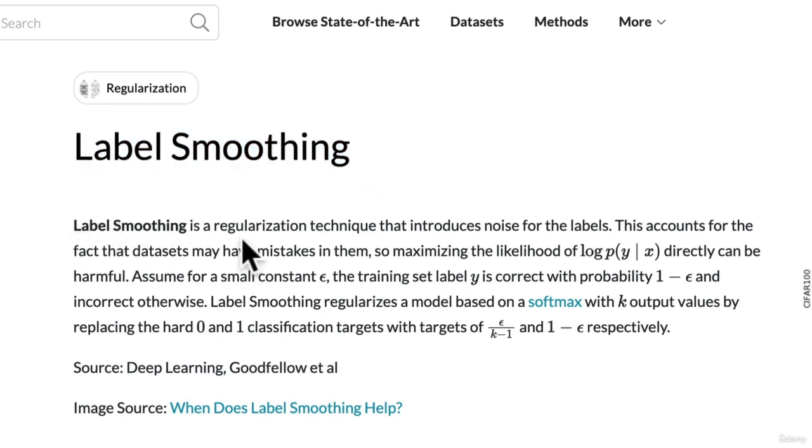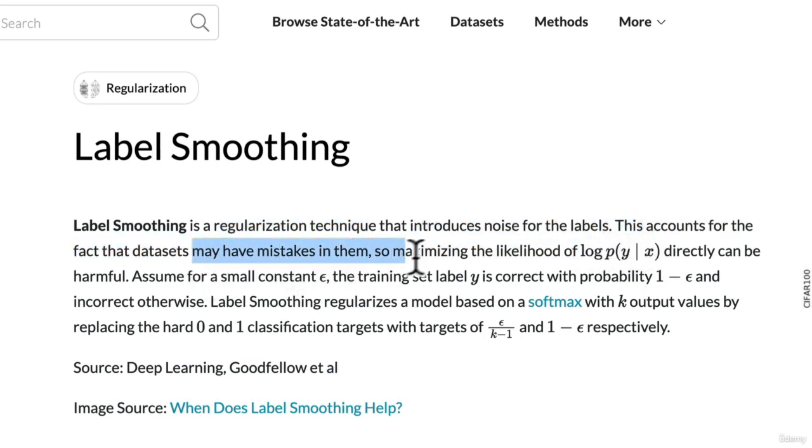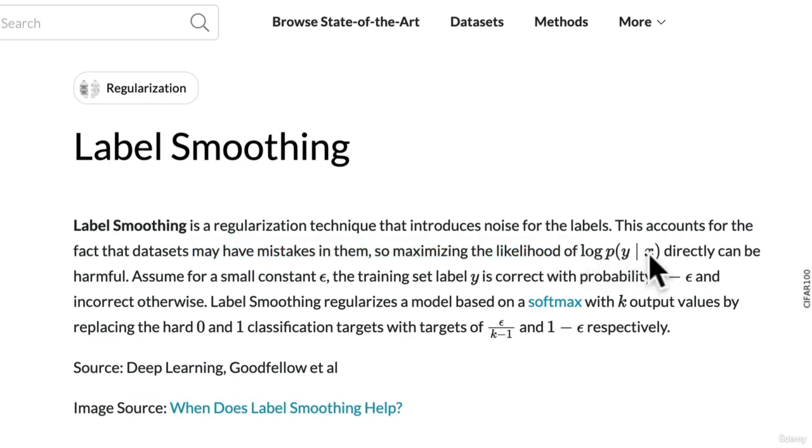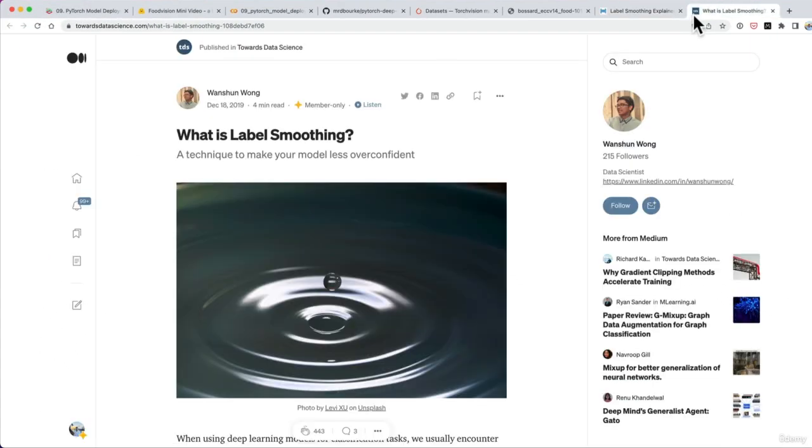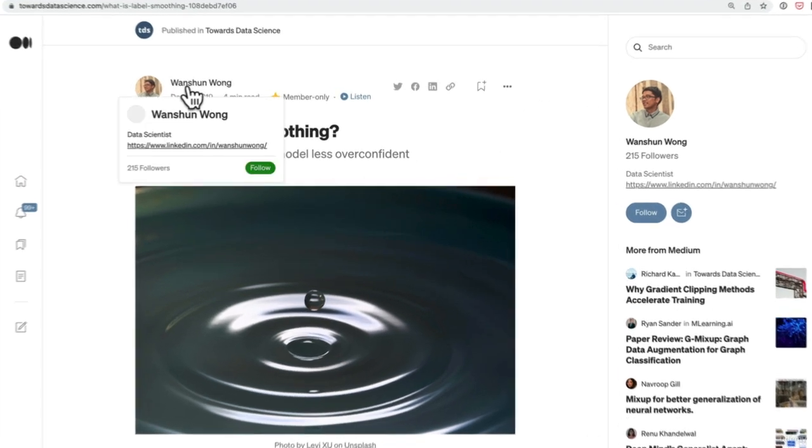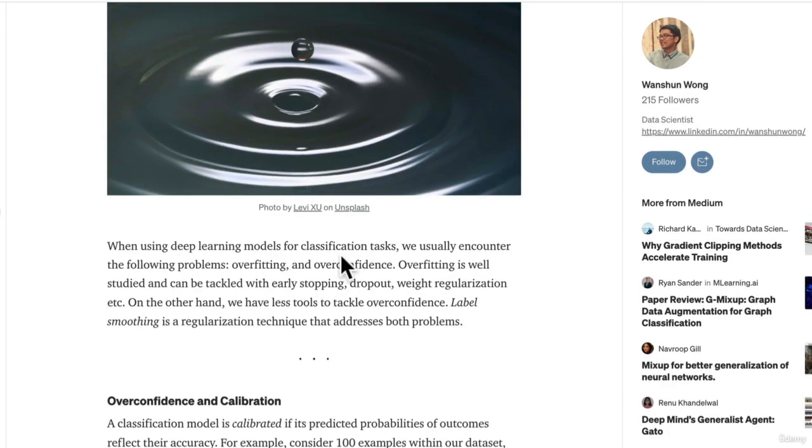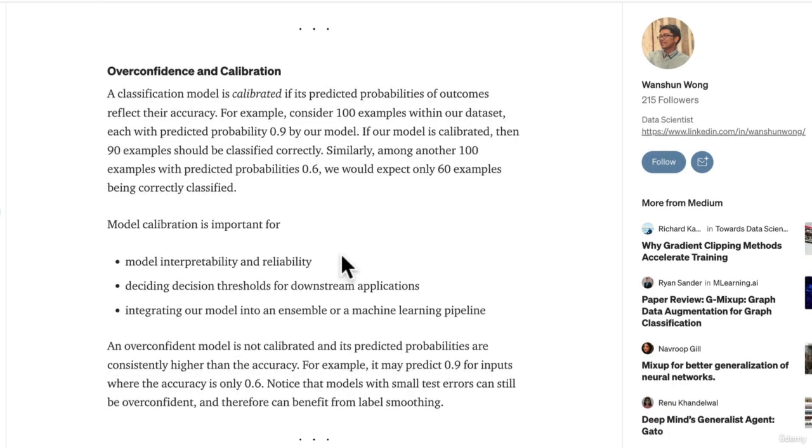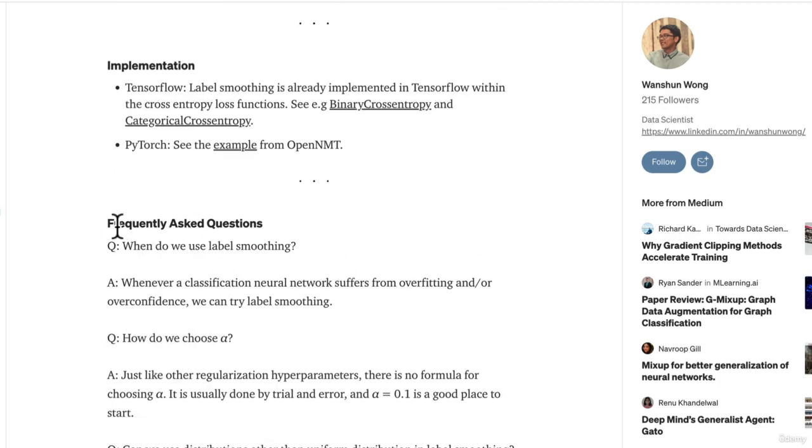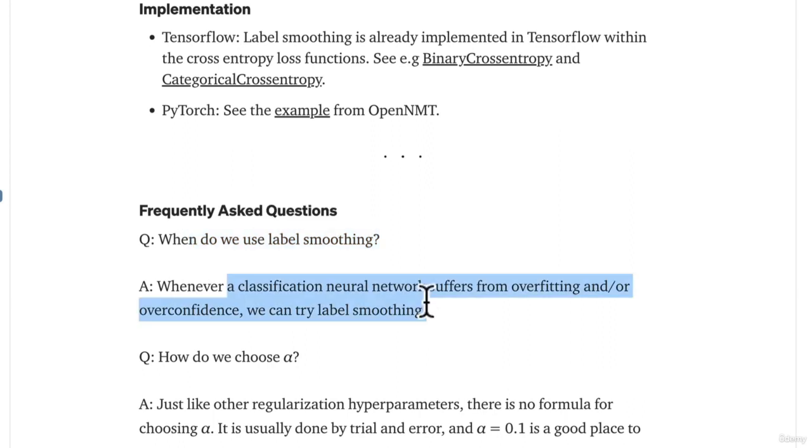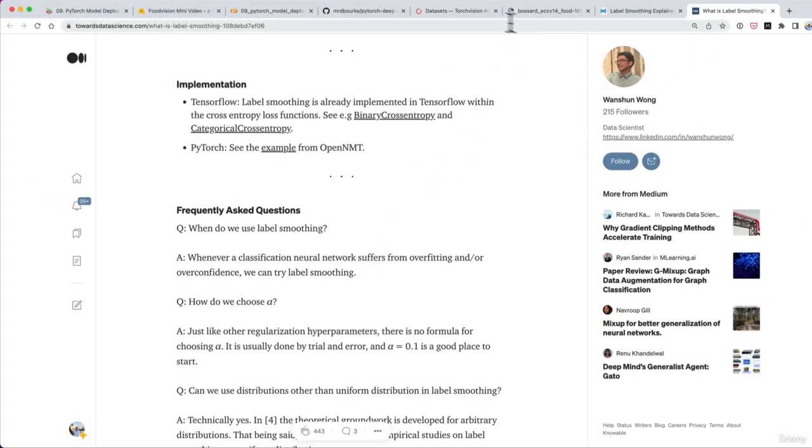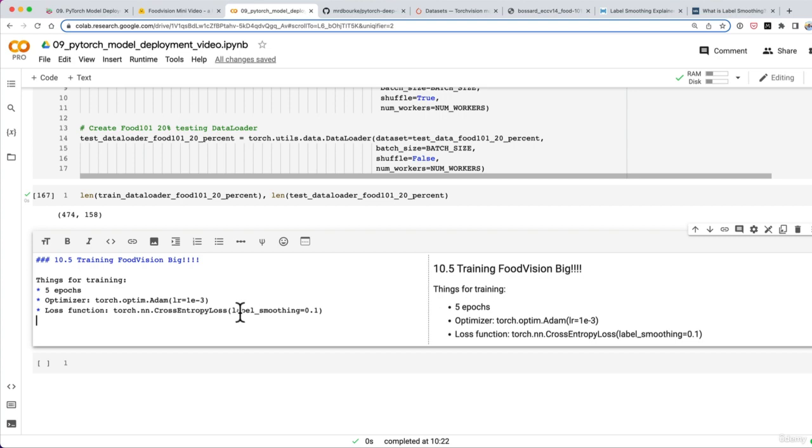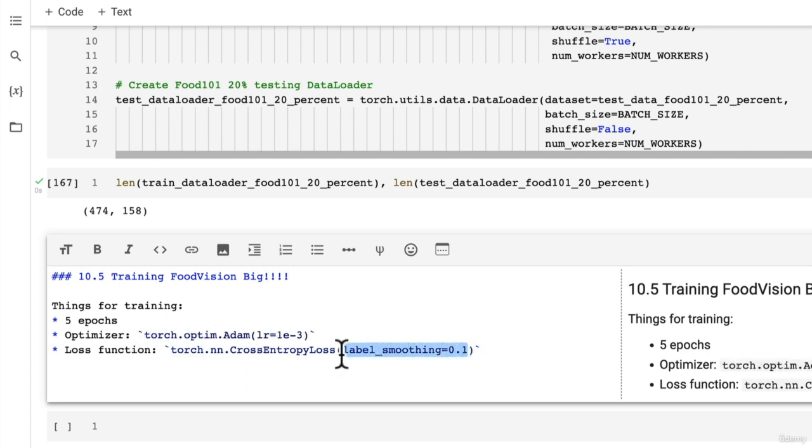Label smoothing is a regularization technique that introduces noise for the labels. This accounts for the fact that datasets may have mistakes in them, so maximizing the log probability directly can be harmful. If we go into another resource from Yushong Wong: label smoothing is a technique to make your model less overconfident. Right now we don't know whether our model is going to overfit or not. But because this is a machine learning cooking show, I have already tried to fit a model without label smoothing.